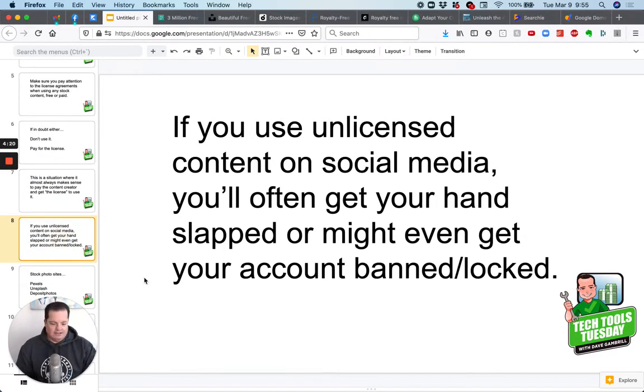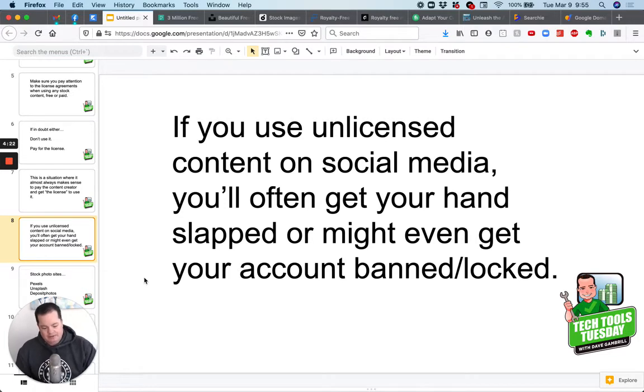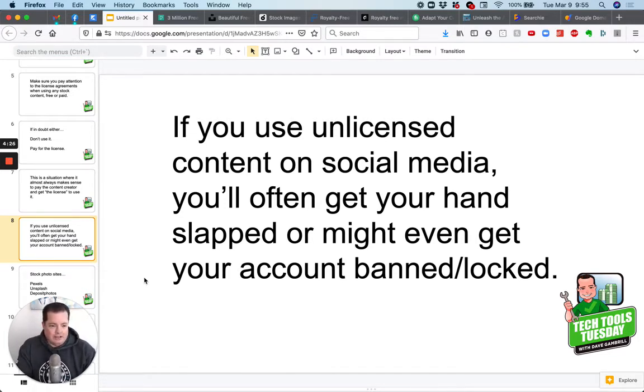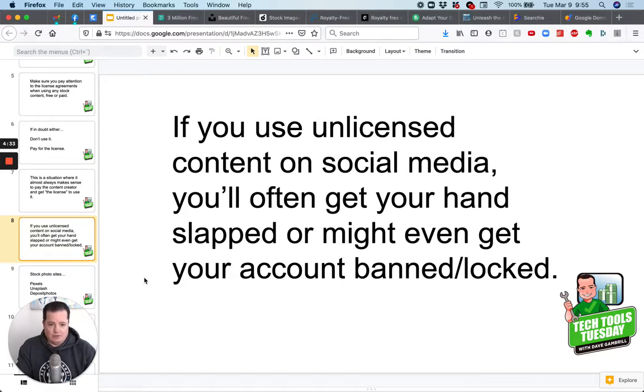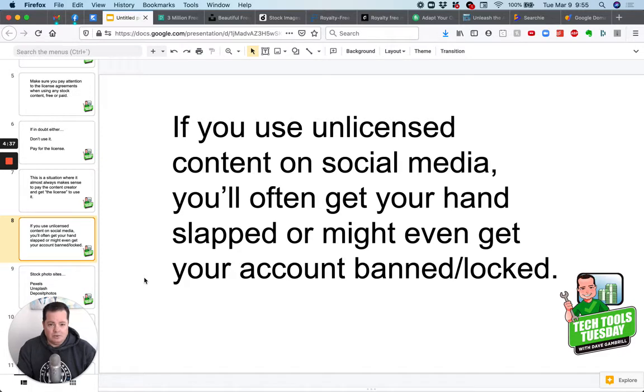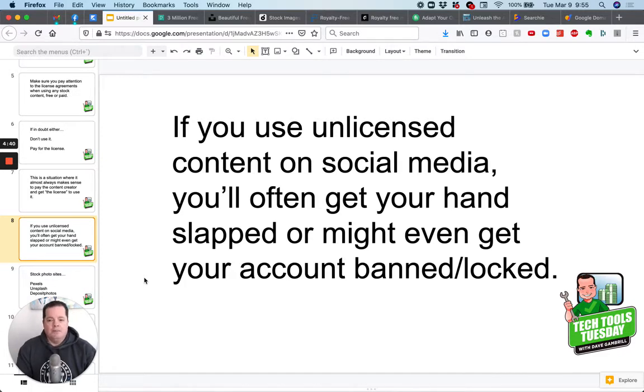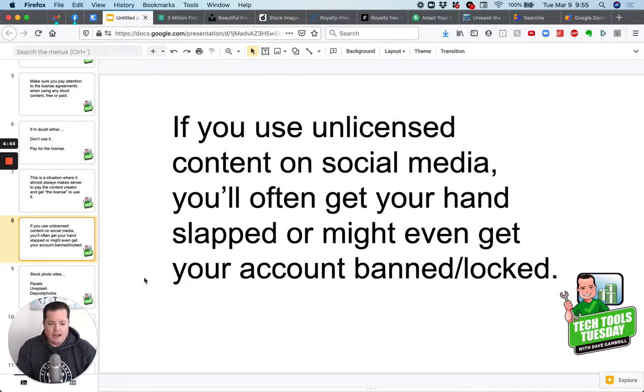If using unlicensed content on social media, you often get your hand slapped or you might even get your account banned or locked. I bet you try to share an image or some videos on Facebook that had music in the background. And then two seconds later, Facebook says, Hey, you can't use this video or remuted the audio because you're using somebody else's audio. That's because you didn't get the okay or the license to use that, that you want to make sure you do that. So that doesn't happen. Cause if you do that a few times, Facebook will start to ban you.